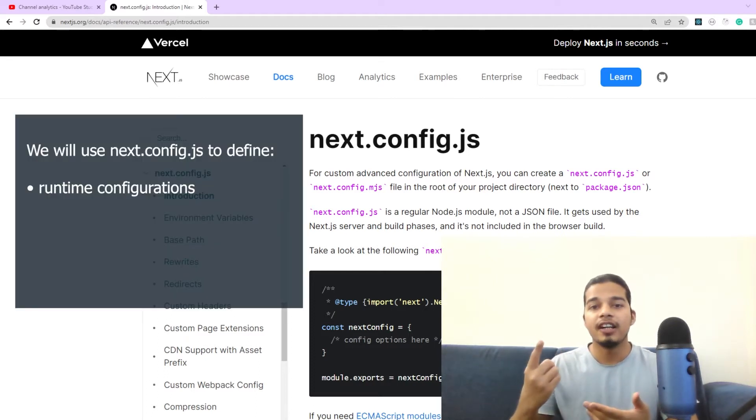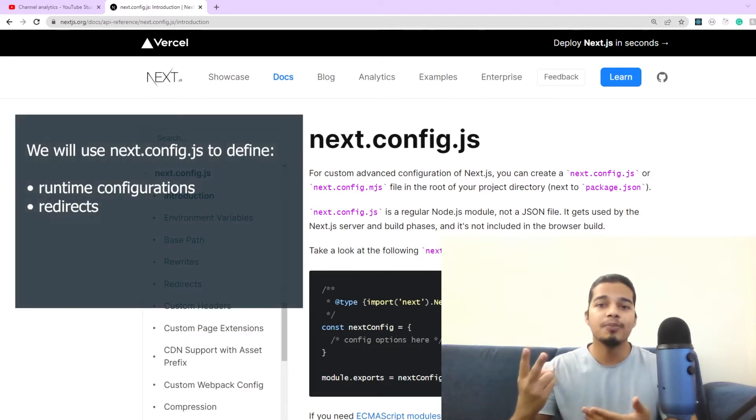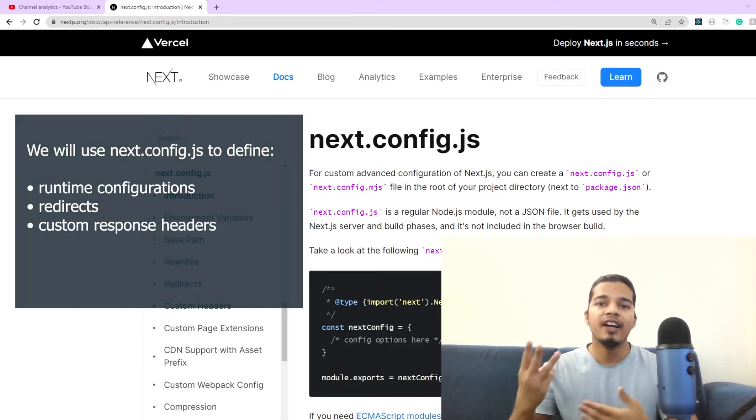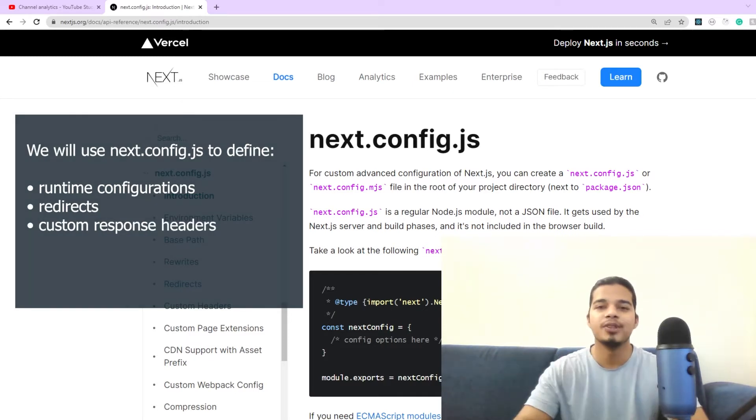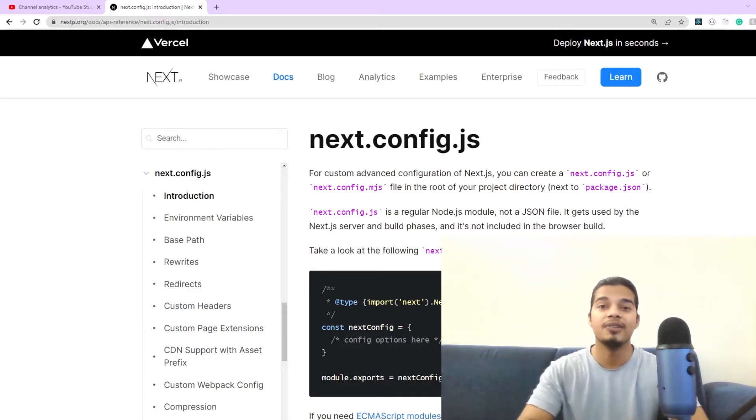For example, defining runtime configuration, redefining the base path of your application, defining redirects and more. So without any further ado, let's get straight into it.